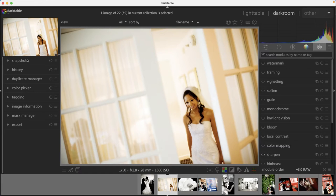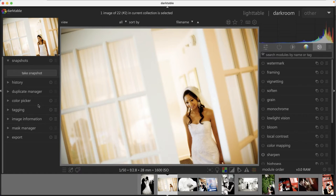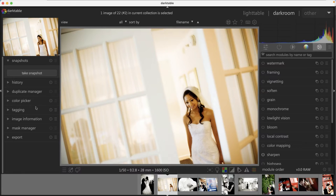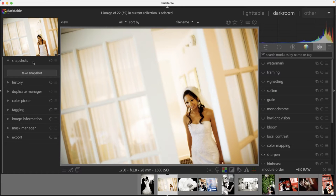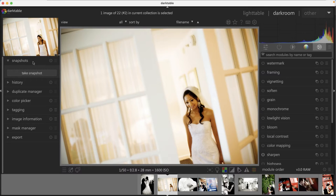Before we get into that, let's take a look at this left panel over here. We have a couple of options here that makes editing your images much easier. To streamline your workflow, you can use snapshots to take different versions of your edit and save them for future use.